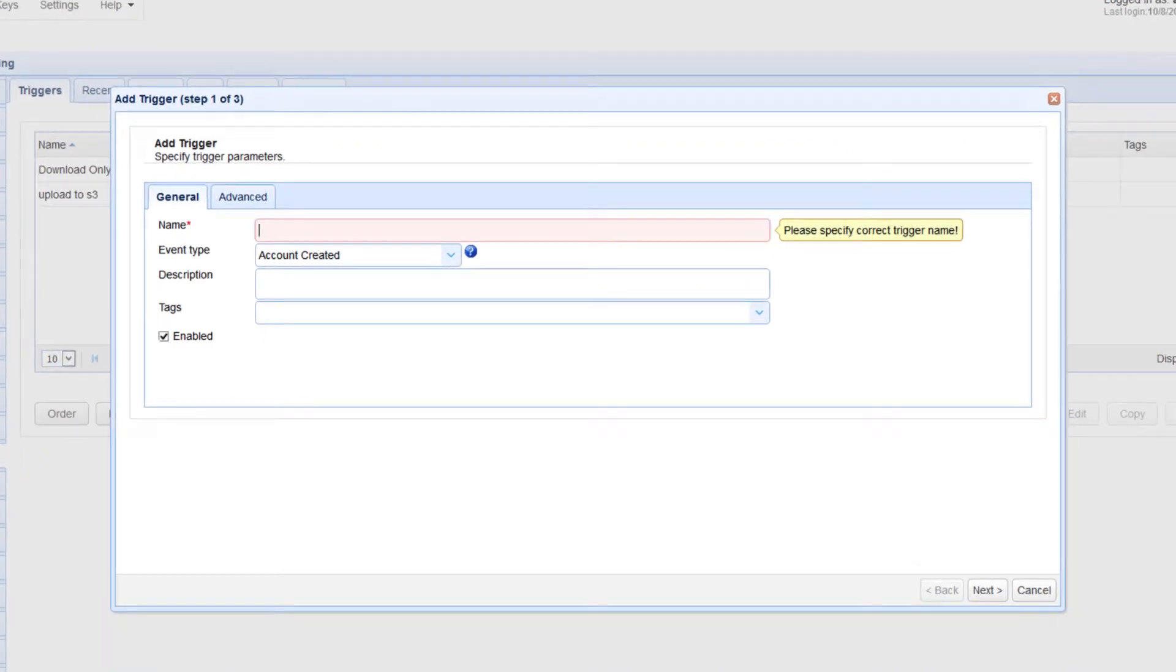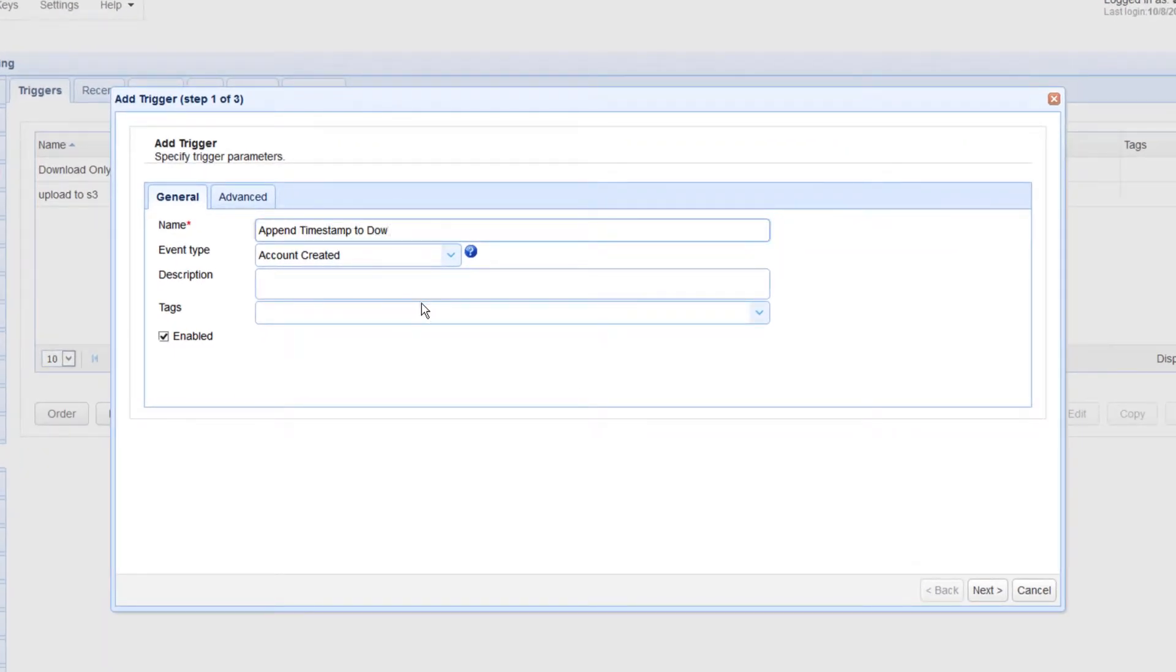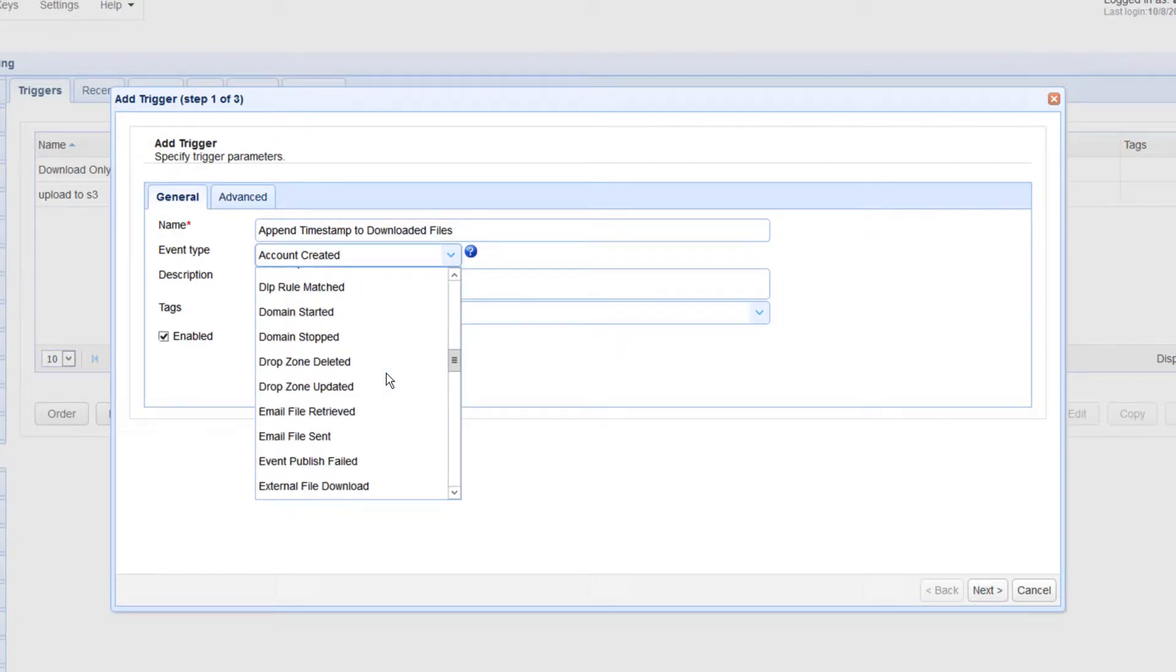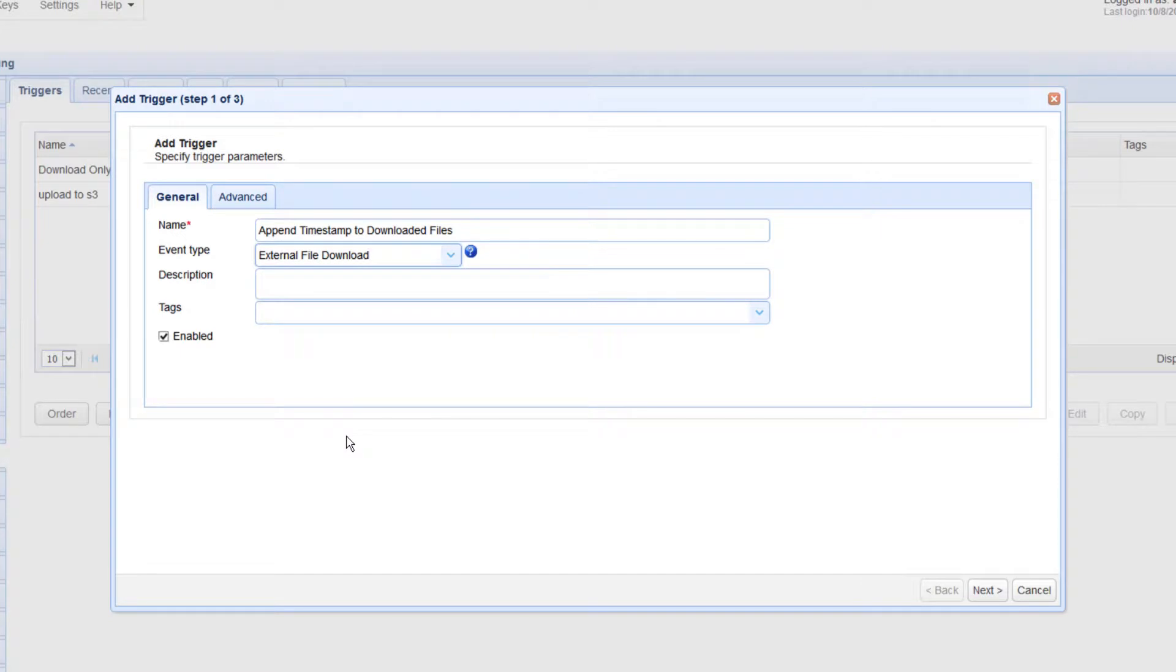Give the trigger a name, for example, append timestamp to downloaded files, and then select External File Download from the Event Type drop-down list. Click the Next button to proceed.